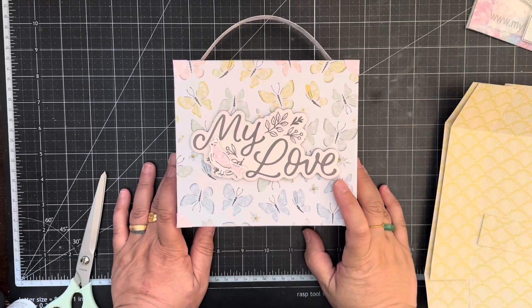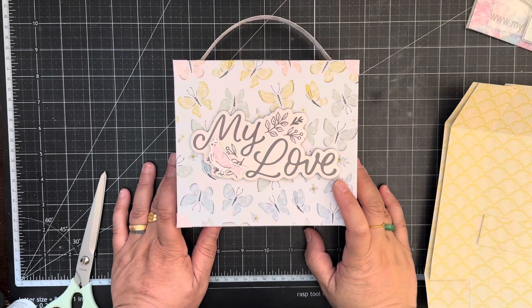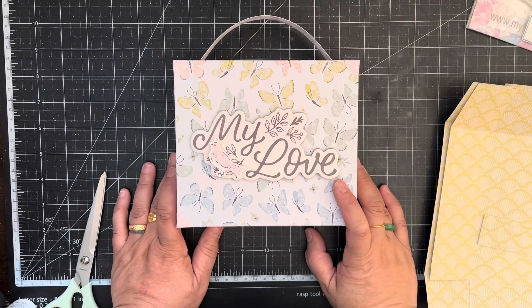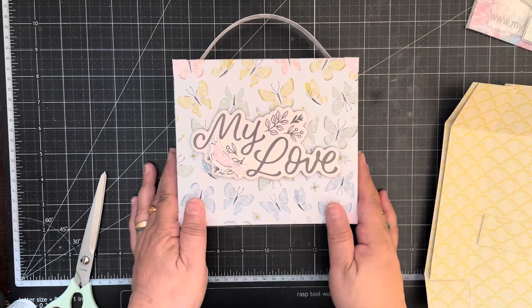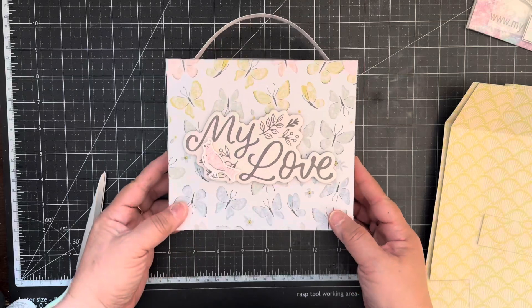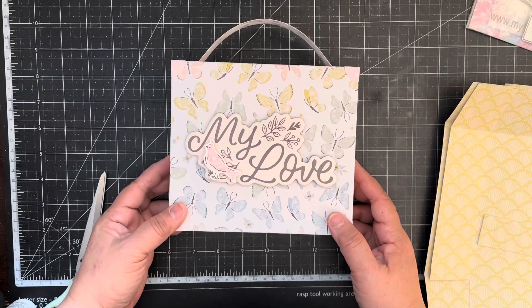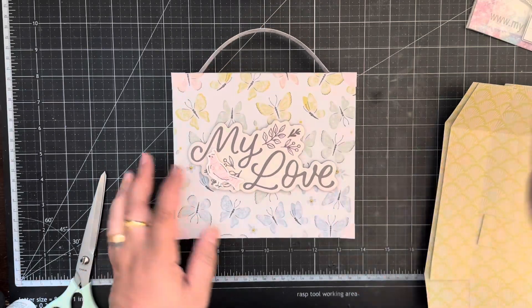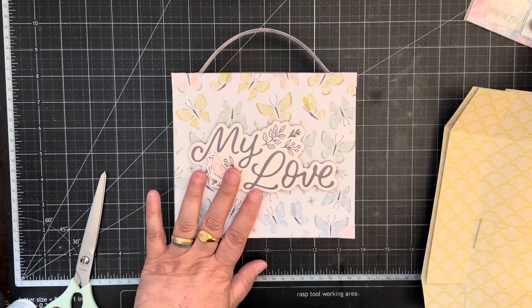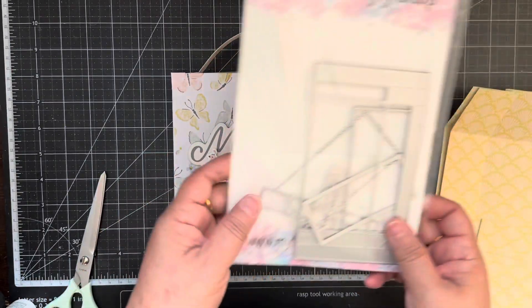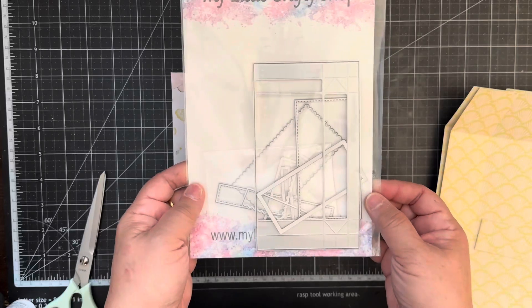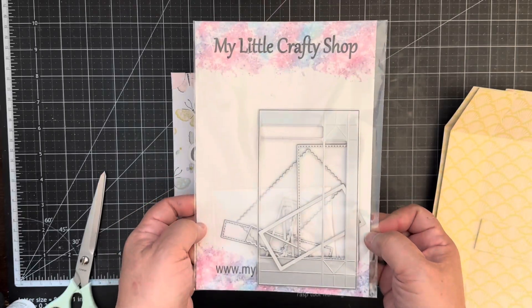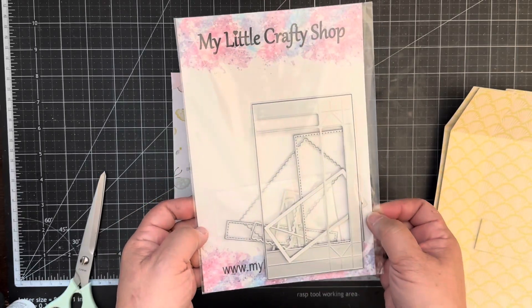Hi everyone, today's video I'm going to share with you how to make a quick suitcase using just your scoreboard and your trimmer. Now I designed this to hold six of these small folding boxes for my little crafty shop.